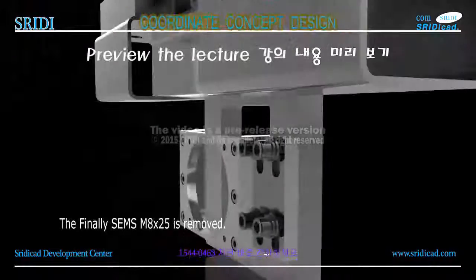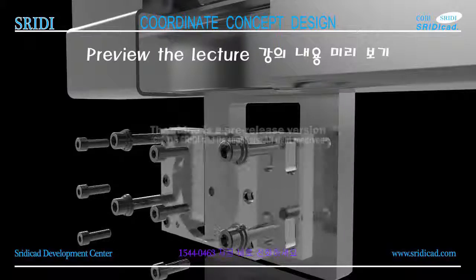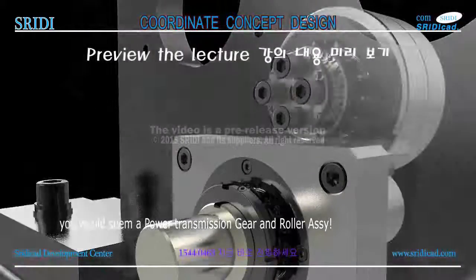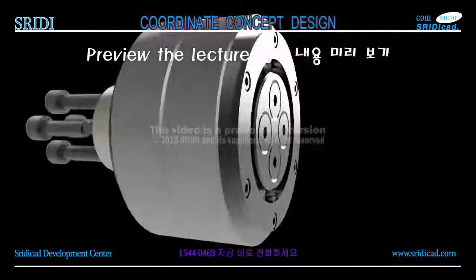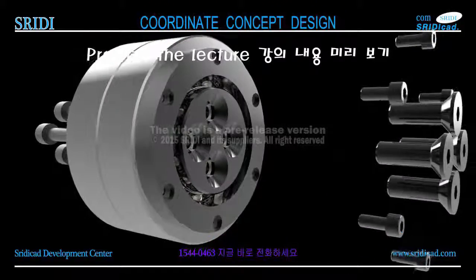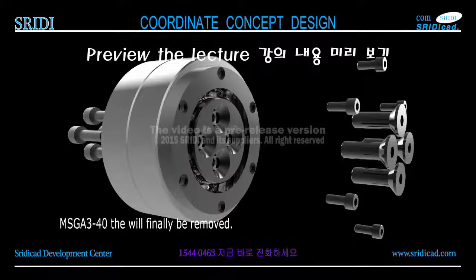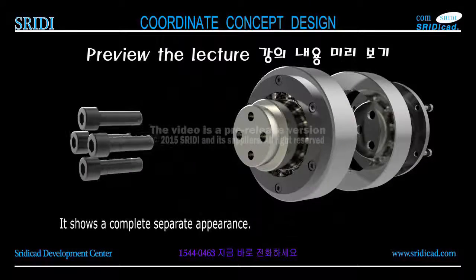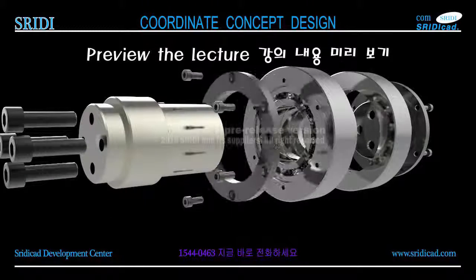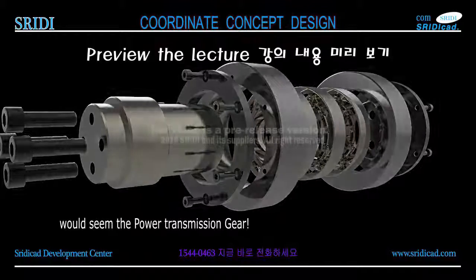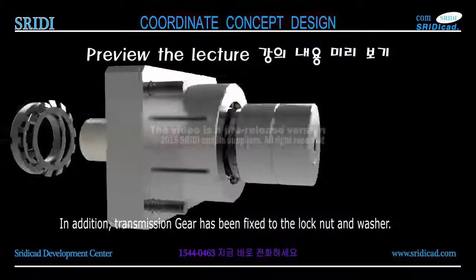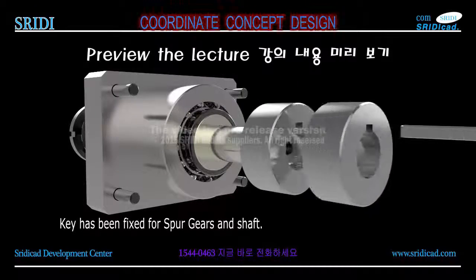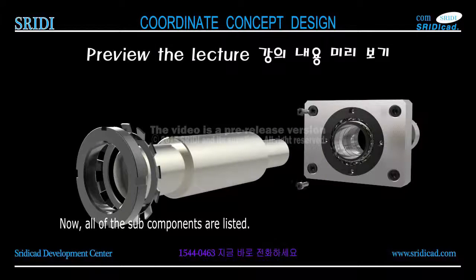Finally M8 x 25 is removed. You would see the power transmission gear and roller assembly on the top. The idler component shaft and MSG A3-40 has been bolted. MSG A3-40 will finally be removed. It shows a complete separate appearance. You'd see the power transmission gear. In addition, transmission gear has been fixed to the lock nut and washer. It has been fixed for spur gears and shaft. Now all of the sub components are listed.